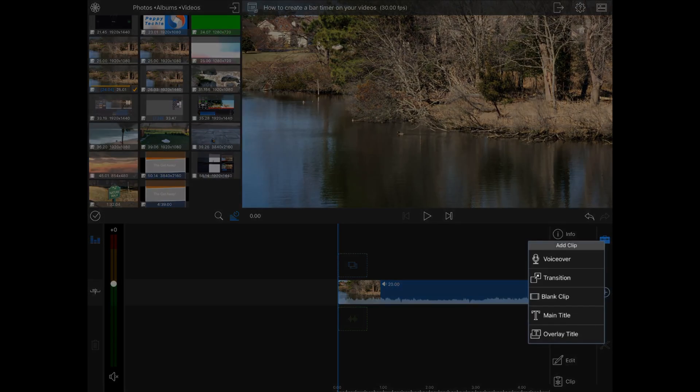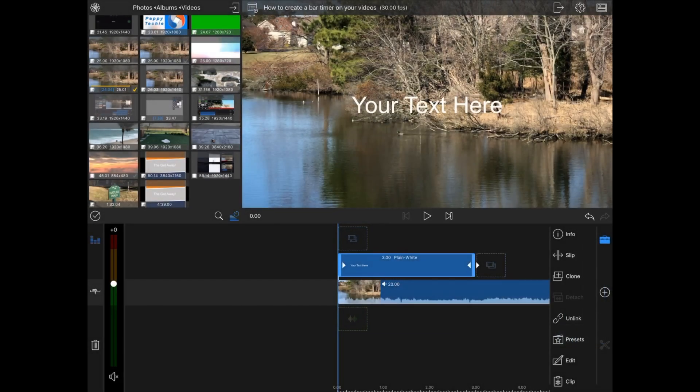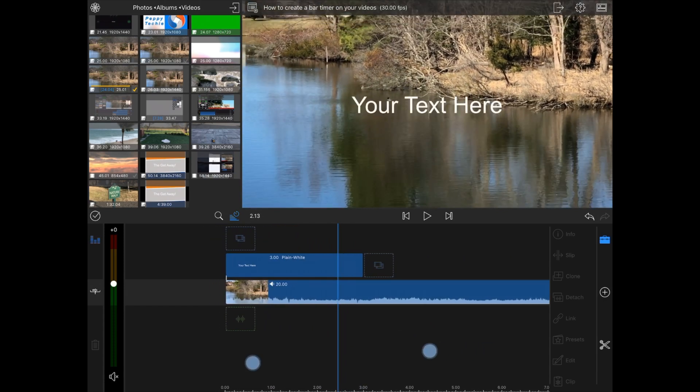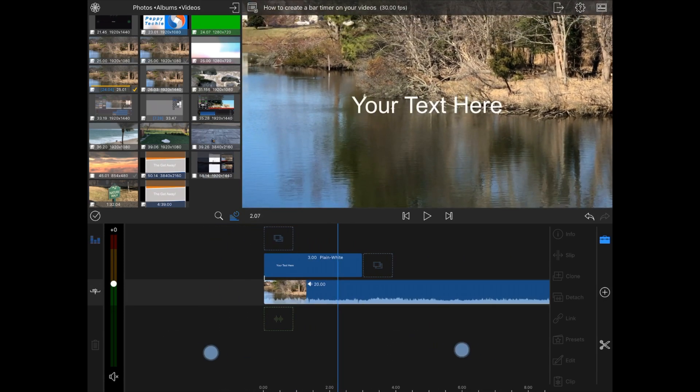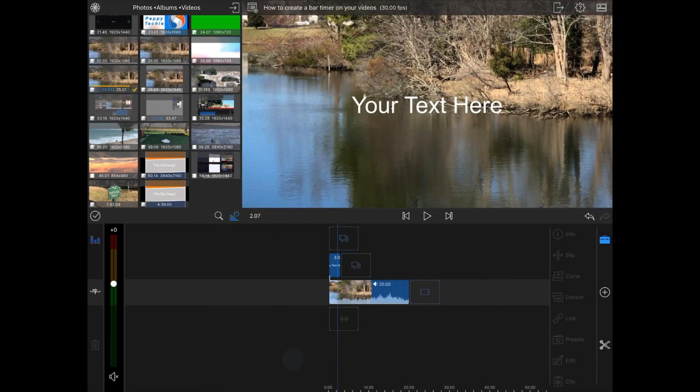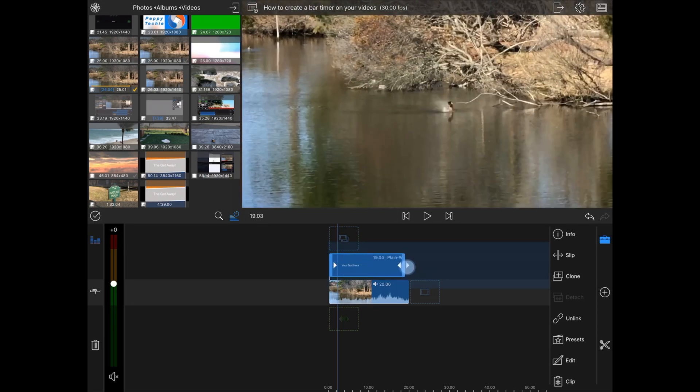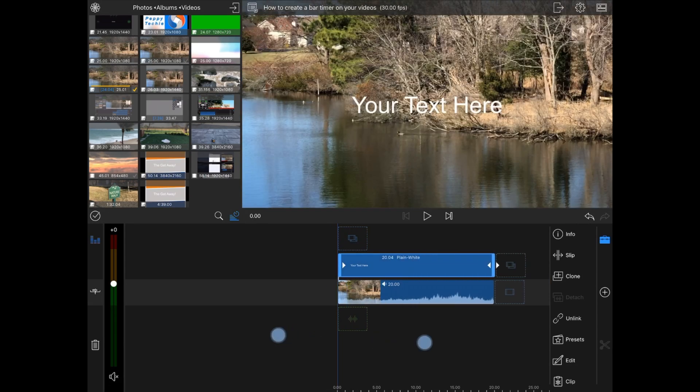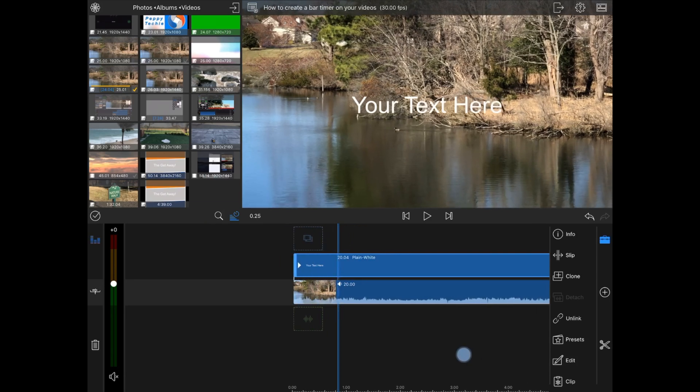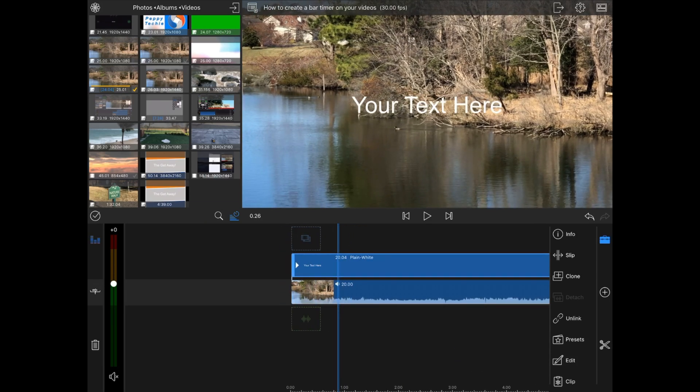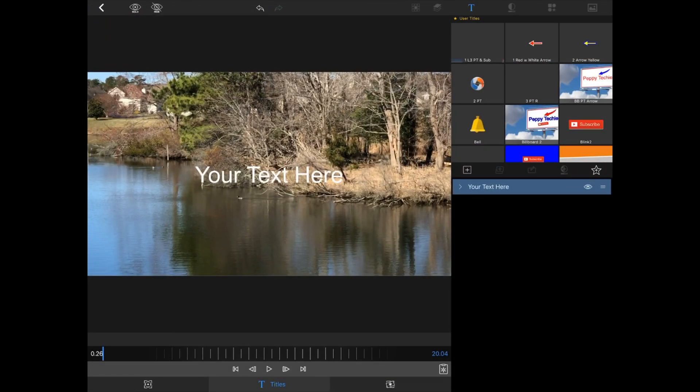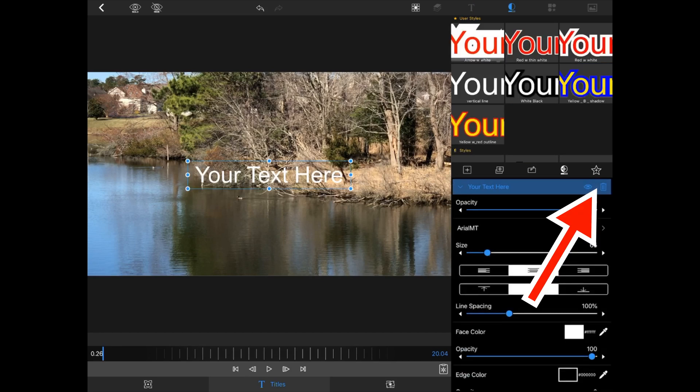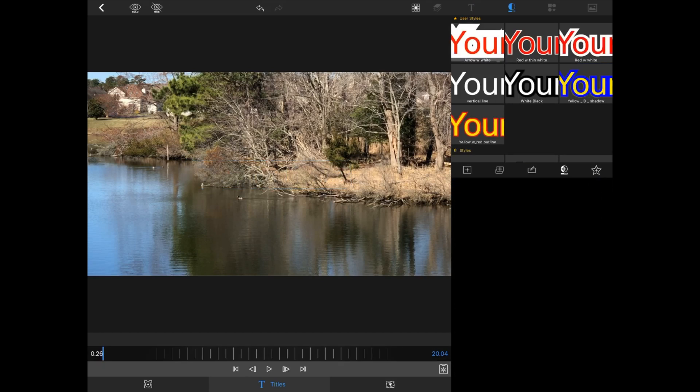I'm going to hit the plus and add an overlay title. Now the default is just for three seconds. You can use two fingers to make this smaller or bigger so you can see it all and then you can make this three seconds as long as the other video. I'm going to use two fingers and I'm going to stretch out the video again. On this overlay title, you can just double click on the line and then you're going to go to this text and you're going to hit the little delete can.